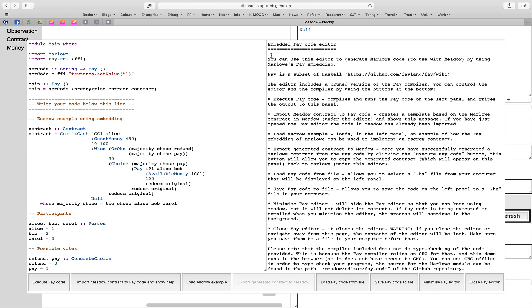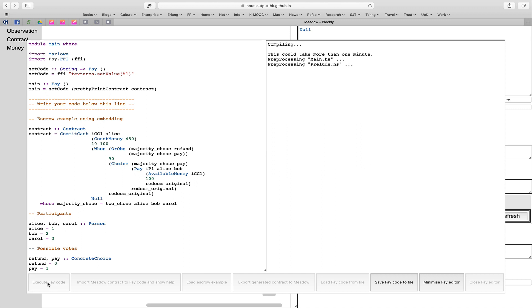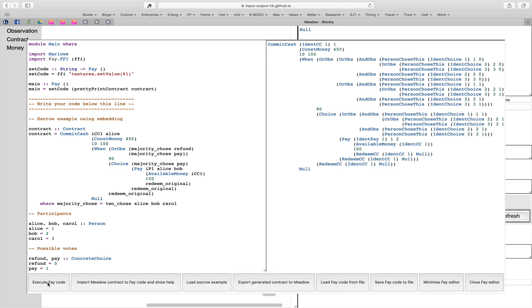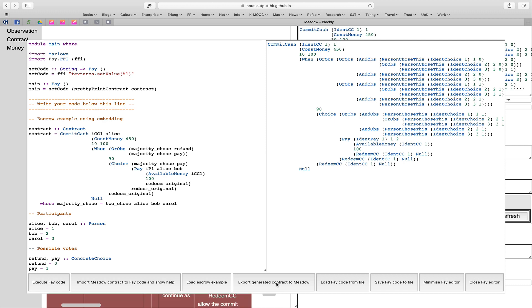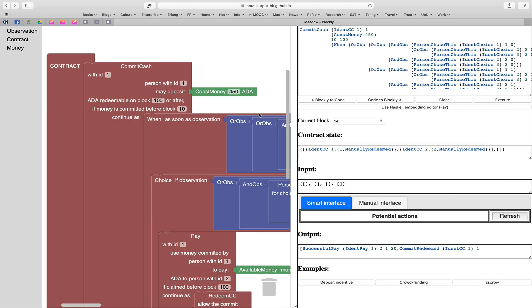If we're to use it inside Meadow, we need to turn it into pure Marlowe. What we can do is actually in the browser, we can run Haskell or a subset of it called Fay. We're doing that now - it's running in here. What we see now is that contract expanded out. You can see that what we see on the left is much more readable than what we see on the right, because we're able to make these various abbreviations about majority choosing refund or majority choosing pay. It's much easier to read that than what we have on the right hand side. Now what we can do is export that contract into Meadow. If we close the editor, we now have that contract sitting in our visualization.